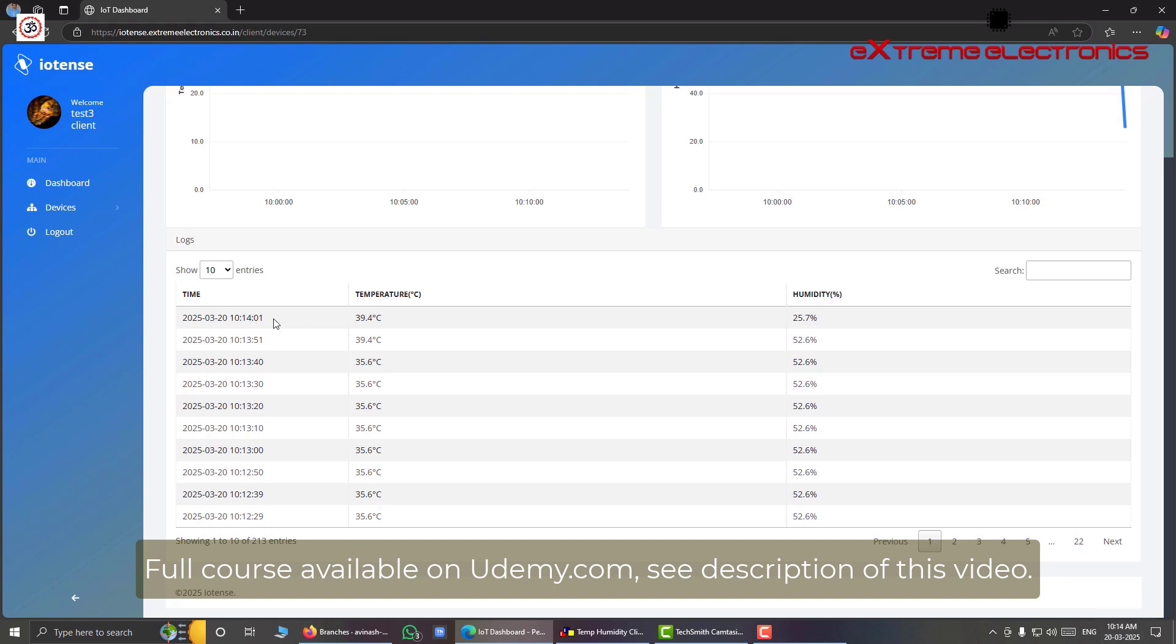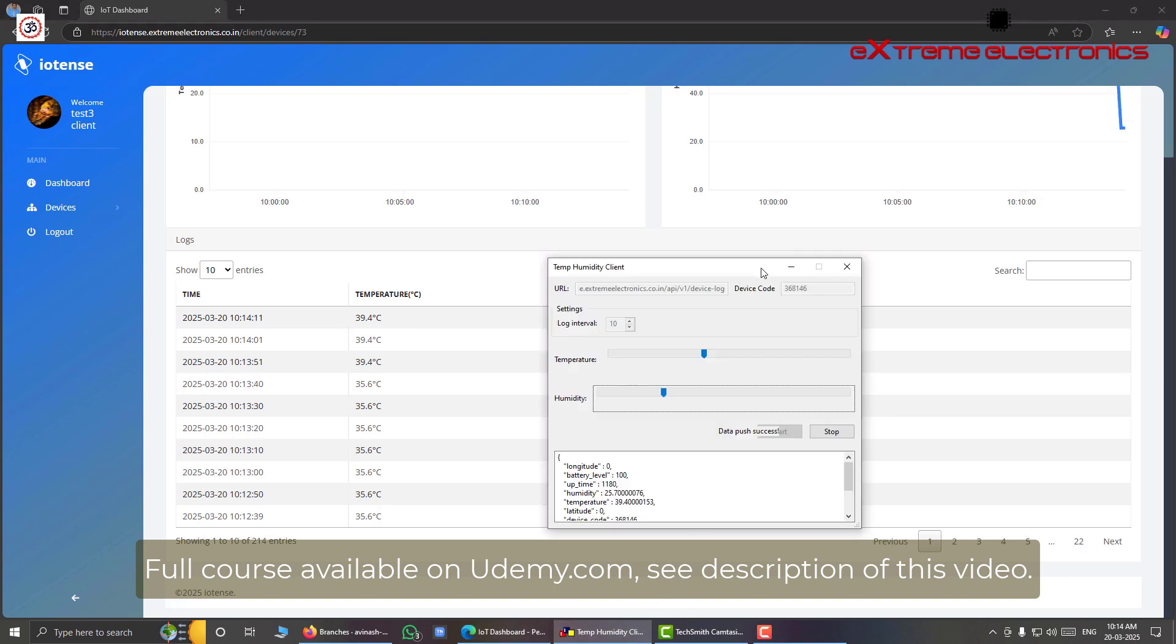Like this we have. So right now 10:14 am. And here we have 10:14 am. And we have the changed temperature. We have the lowered humidity like this.